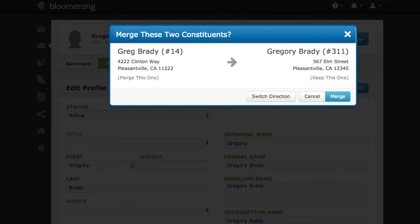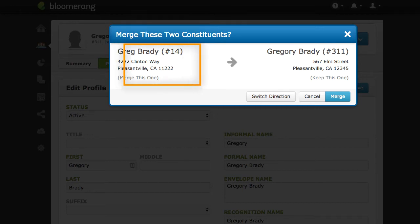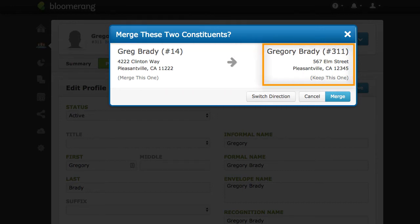All information from the Merge This One account is added to the Keep This One account. The primary contact information for the Keep This One account remains primary. Any custom fields that allow only one value, such as text boxes or menus, retain the Keep This One account's information.